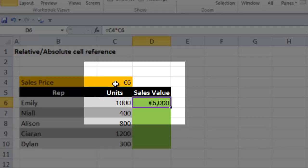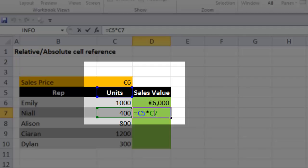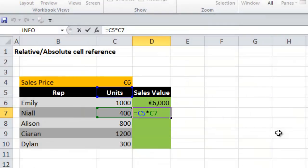I'm going to press Ctrl and Enter. Now if you fill that formula down - we'll just fill it down one - and we've got a value error. So I'm going to press F2, and what has happened is we still have one cell to the left multiplied by one cell to the left and two cells up. When we filled the formula down, the cells moved relative to the active cell.